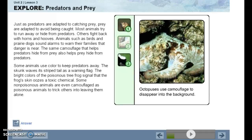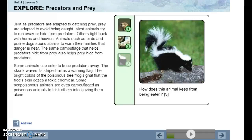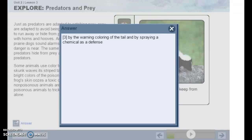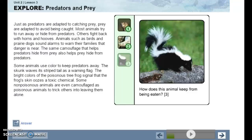Octopuses use camouflage to disappear into the background. How does the skunk keep from being eaten? It warns predators by the warning color of its tail and by spraying a chemical as a defense.